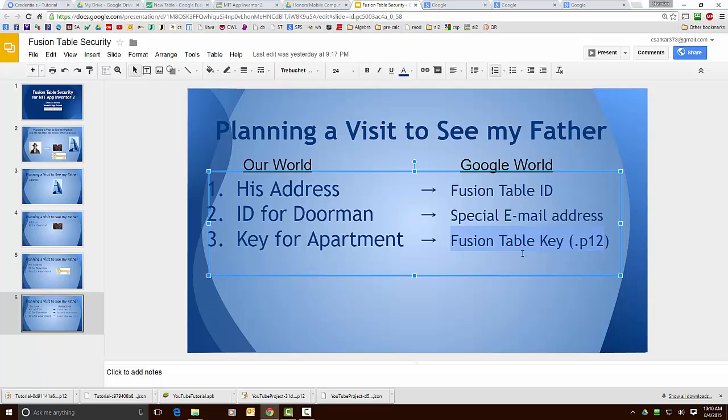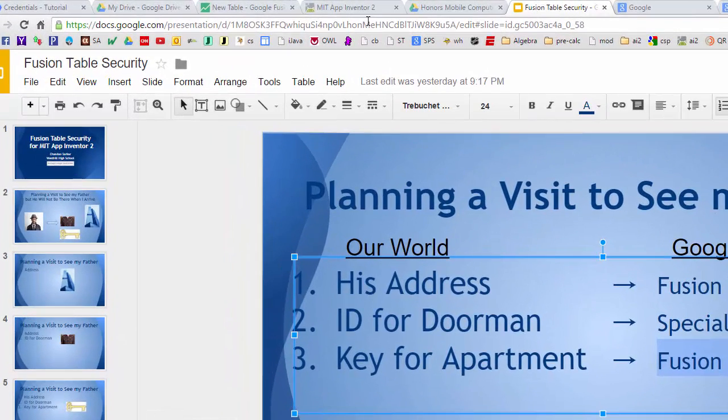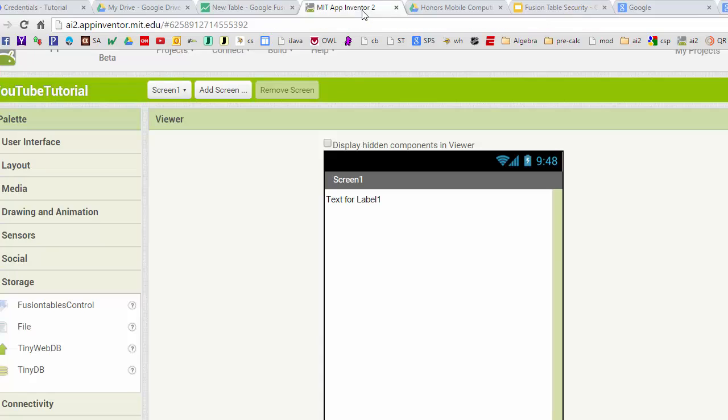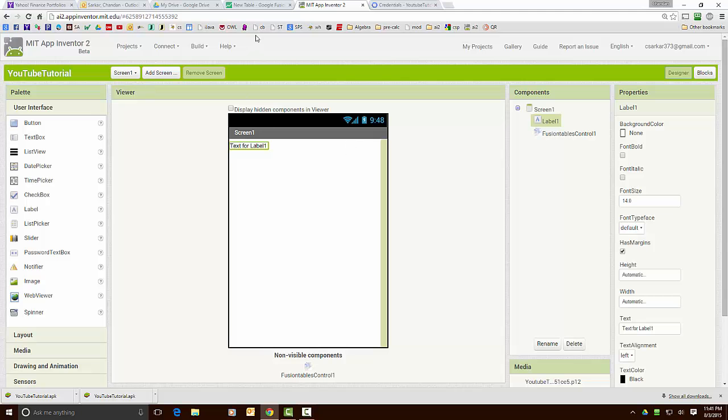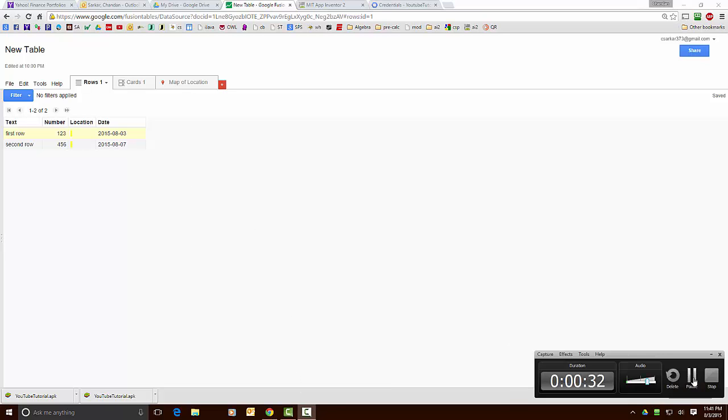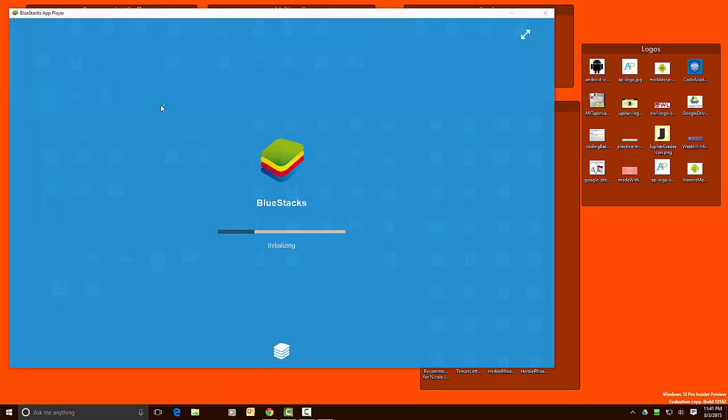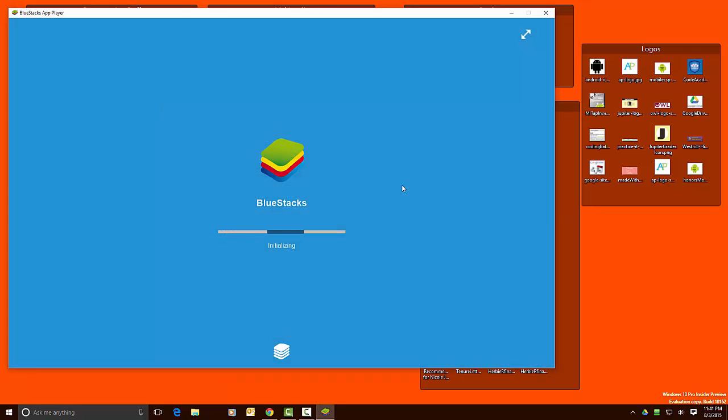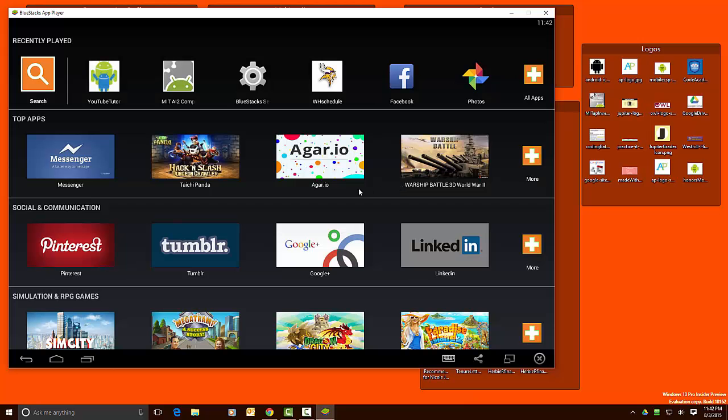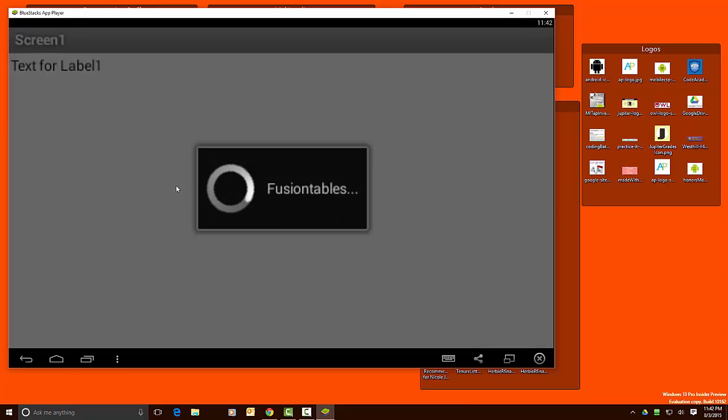To test out the app I've added two rows of data to the fusion table and now I'm going to run the emulator to see what happens when I run the app. And here I'm going to run the app and now you can see that it's accessed the fusion table and here's the information.